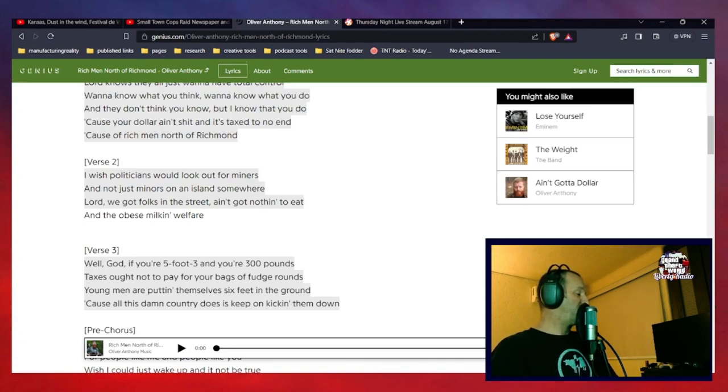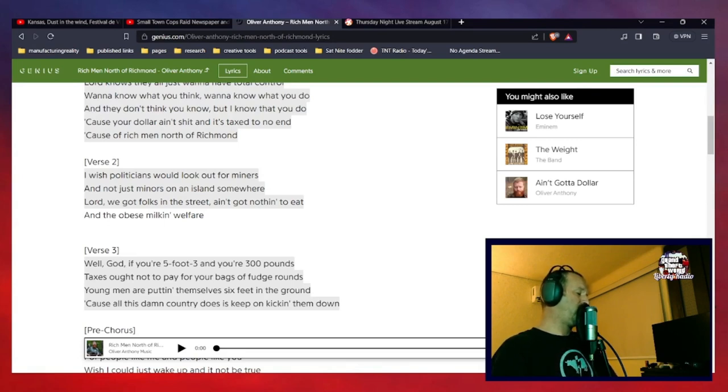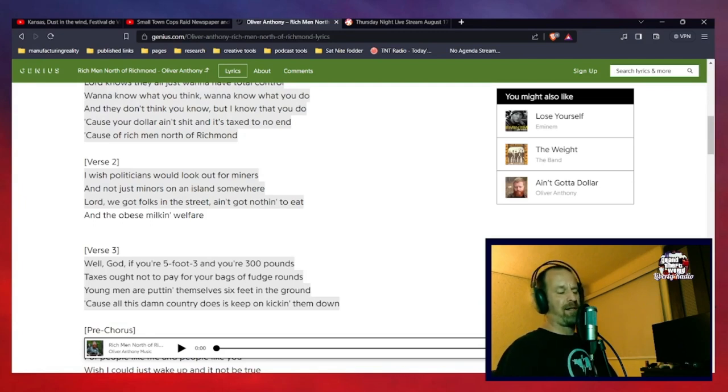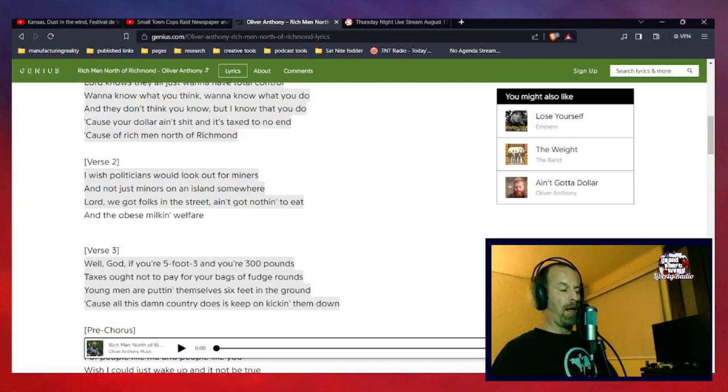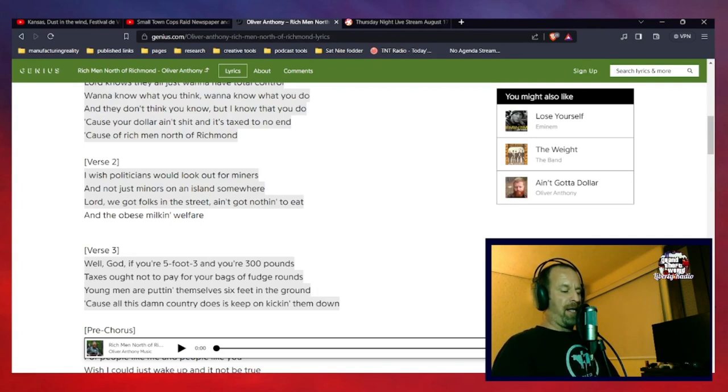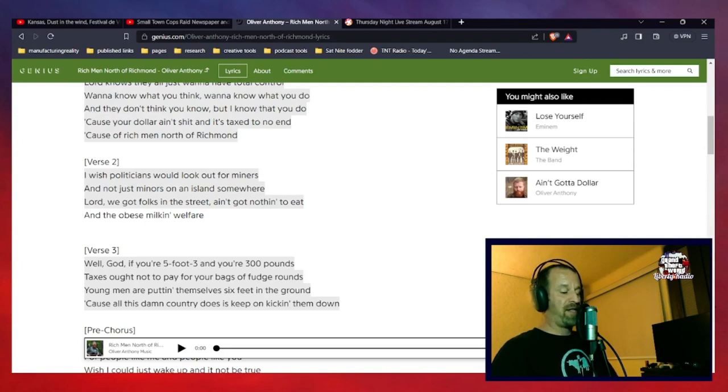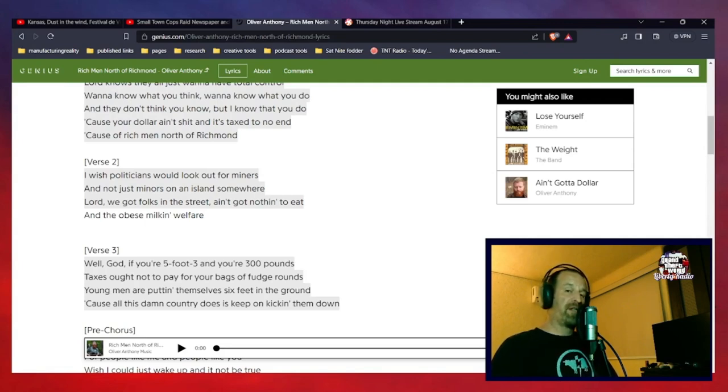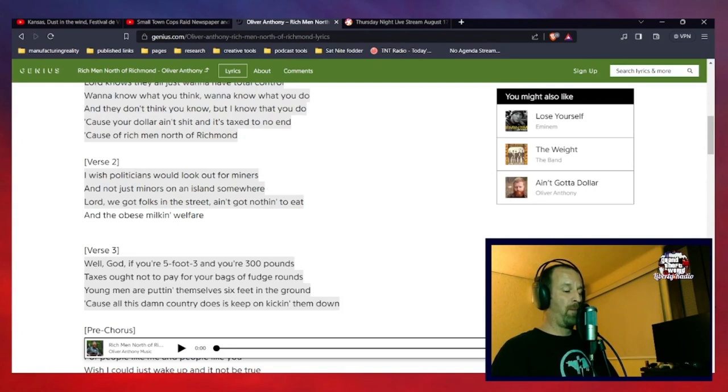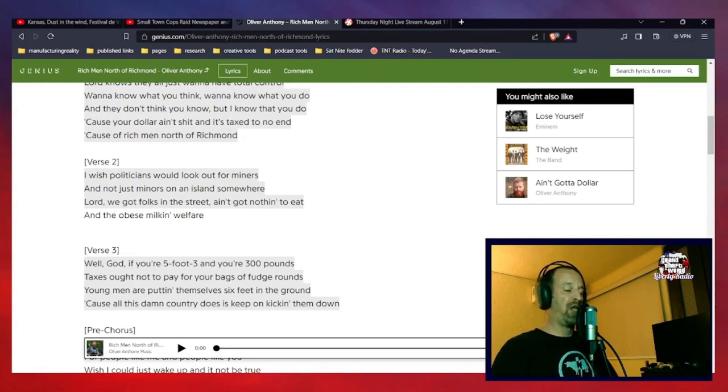So the next two lines in verse two: Lord, we got folks in the street ain't got nothing to eat, and the obese milking welfare, which is, in my estimation, those two lines are a poorly worded statement exposing the inherent corruption in the system, which, you know, by itself, I think is all well and good.